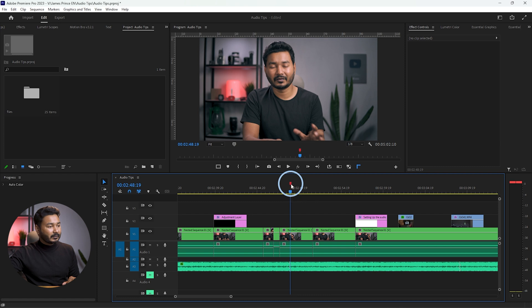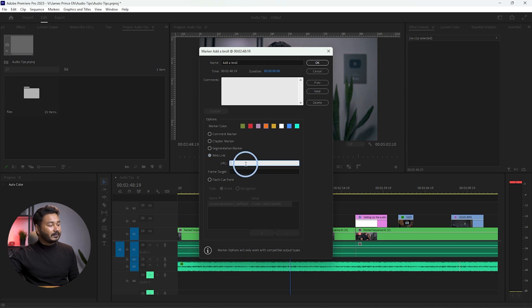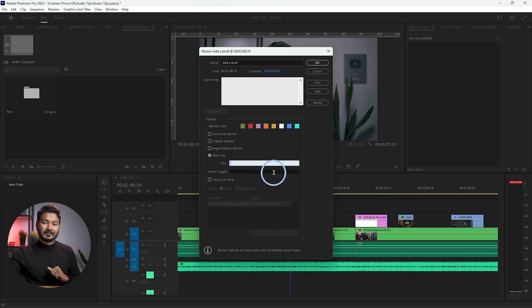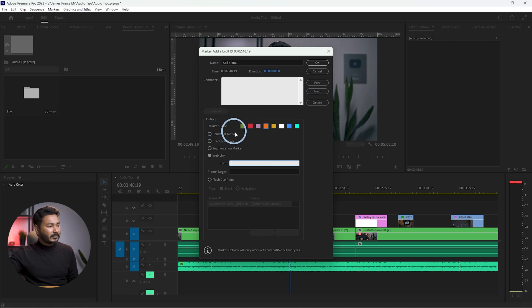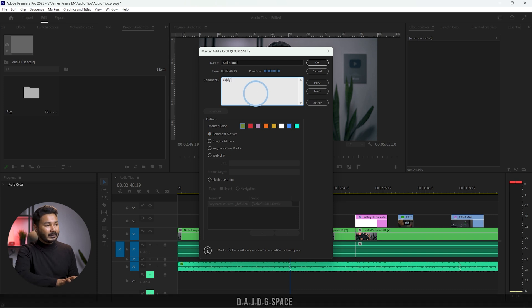You can add different types of markers. For example, you can add a web link marker so that an editor will know which stock clip to include in that section — you can paste the website link there so the editor can go to that website, download the clip, and place it. There are several marker types; we'll use the comment marker here, where you can write any comments you want.